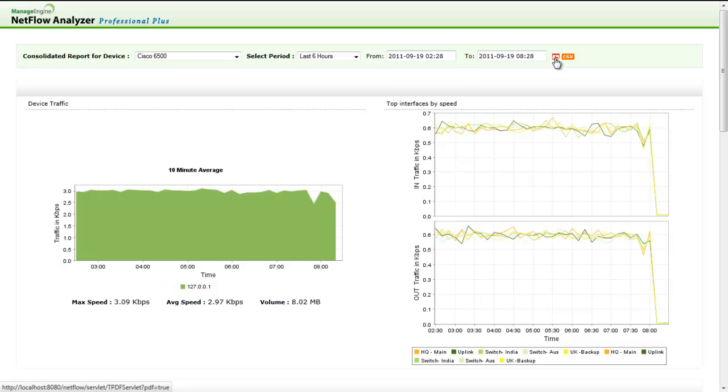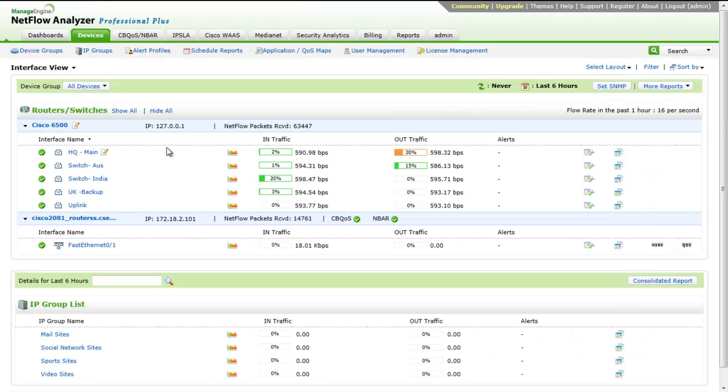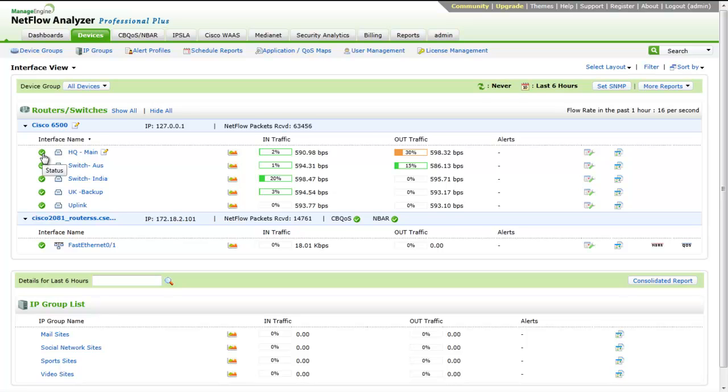Now, back to the Device tab. The Interface Name column lists all the interfaces on a discovered device. The Status column indicates the current status of that interface. The In and Out traffic columns show the utilization of In and Out traffic on the respective interfaces for the selected time period.